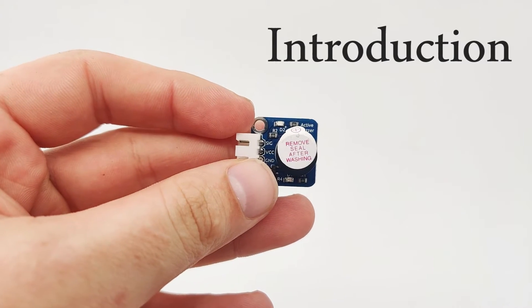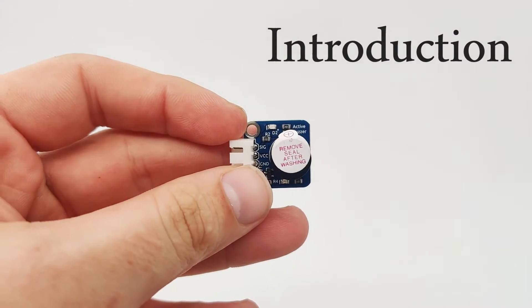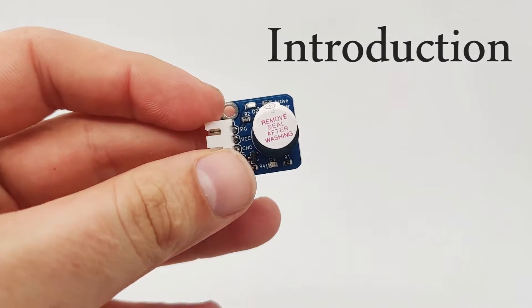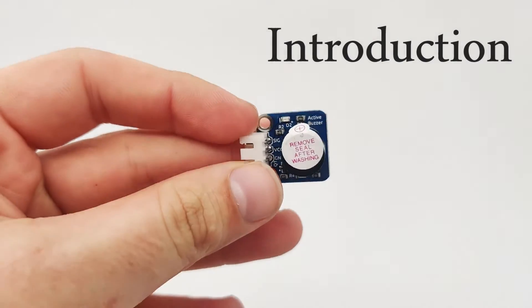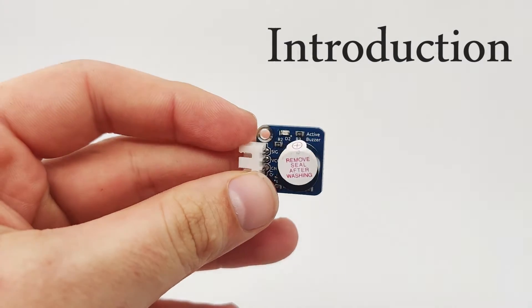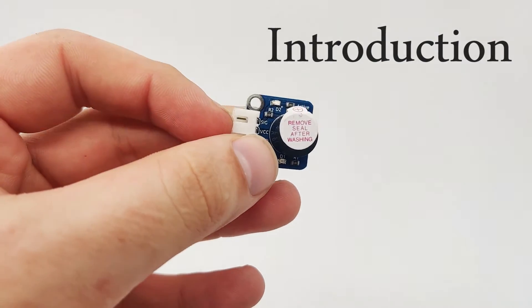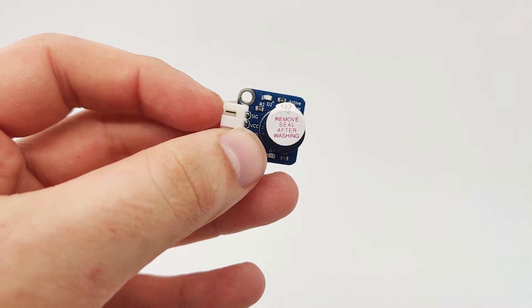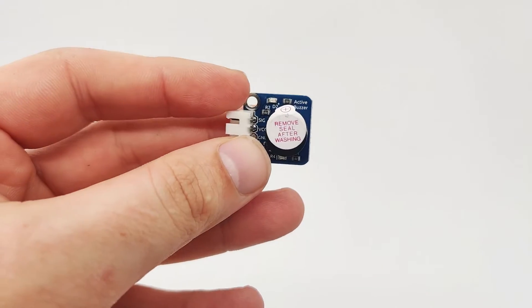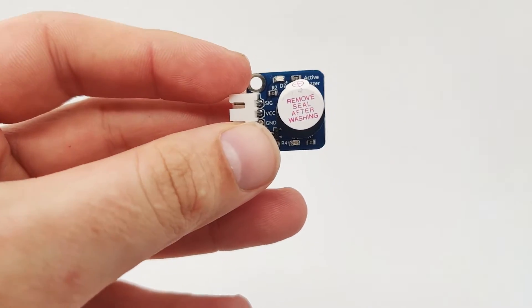This one is an active buzzer. An active buzzer can be controlled by just giving a voltage into the pins right here or into the signal, and that way create a buzzing noise.